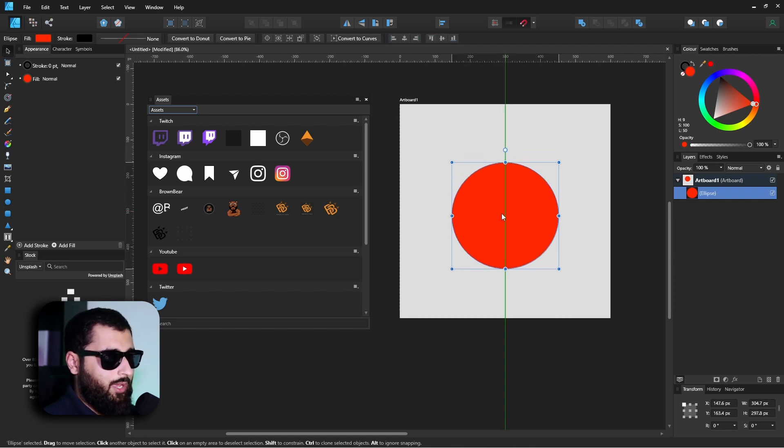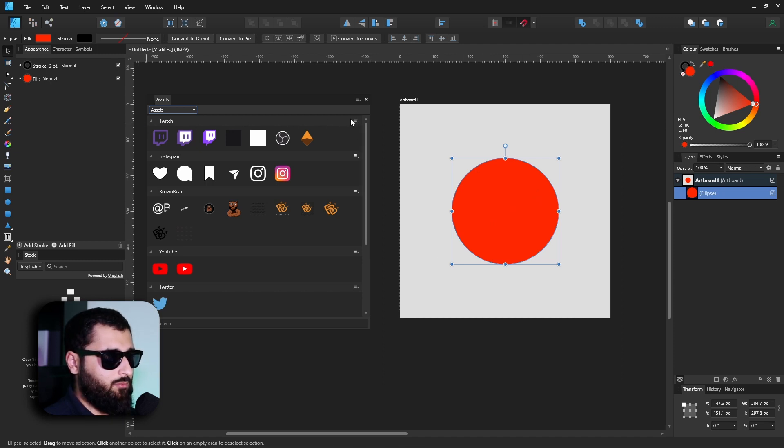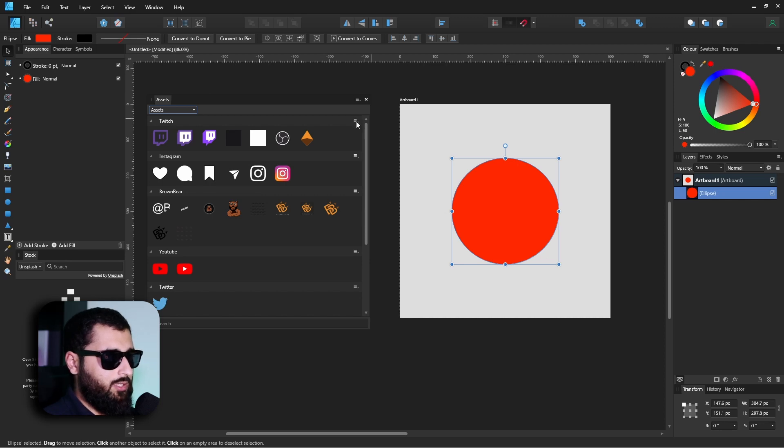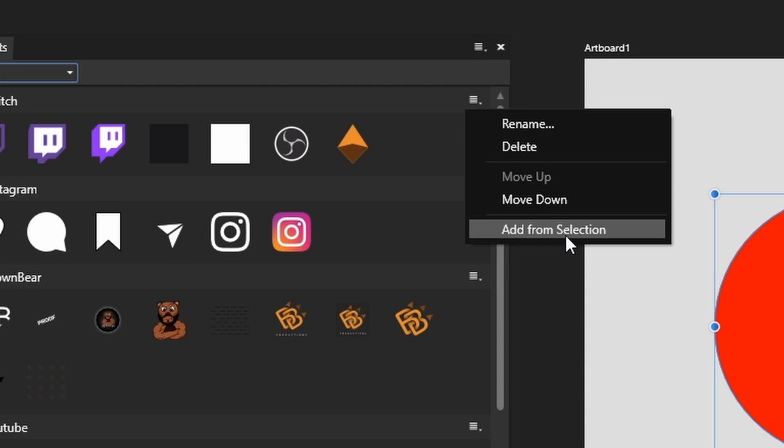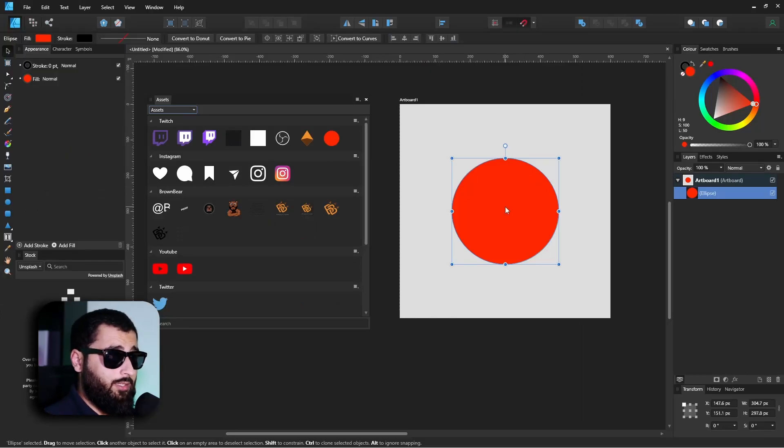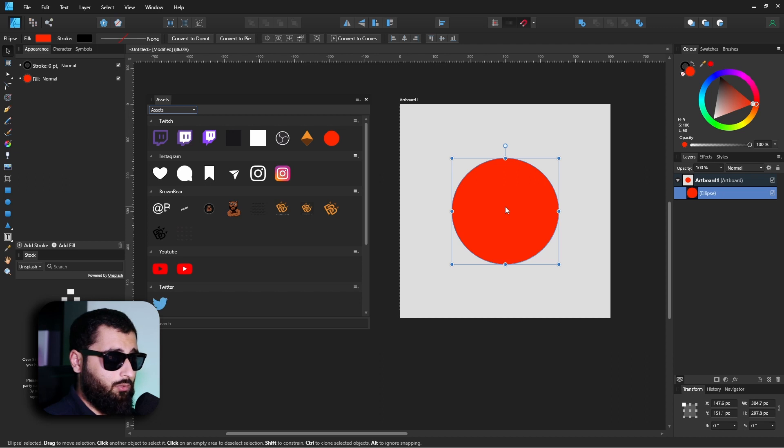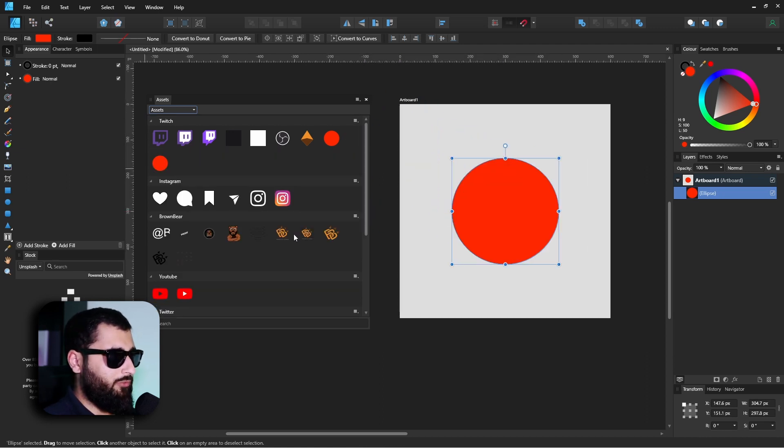Let's for example make a circle and color it red or orange or whatever that color is. Now say we want to add this to our asset panel. We can literally select the thing that we want in the panel, head over to the category we want it in, which for example I'll put it under this Twitch one, go to these lines here, click on it, and go down to Add From Selection. It'll literally pop up right there. The other way that you can add it is literally click, hold, and drag and pop it in the panel and it'll add itself in there.